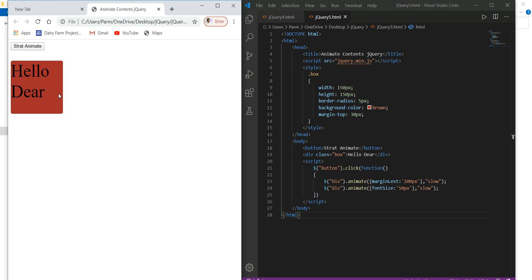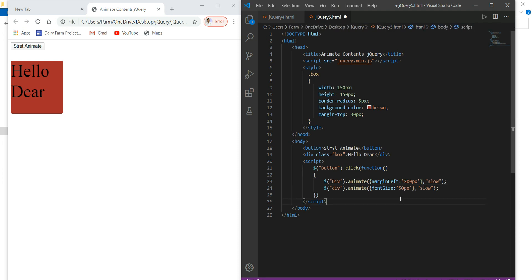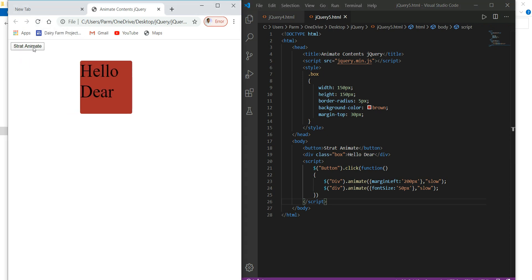This is just because we have misspelled the property — 'marginLeft' over here. So save this, here we go, and refresh. Then click on 'start animate'. Here we go — it's done.